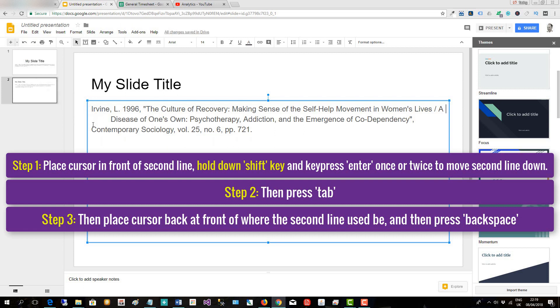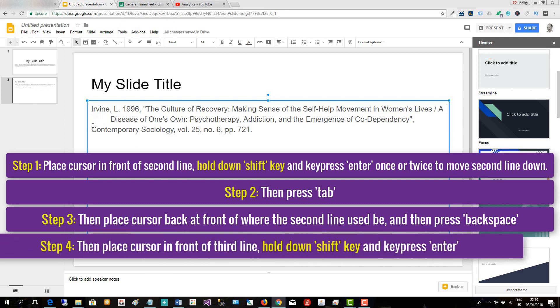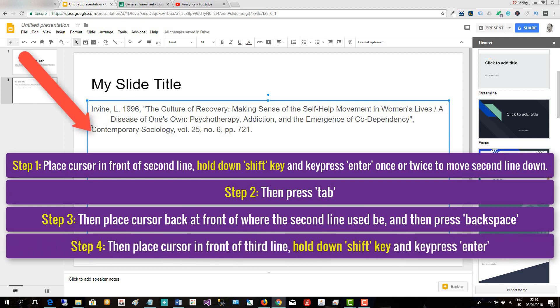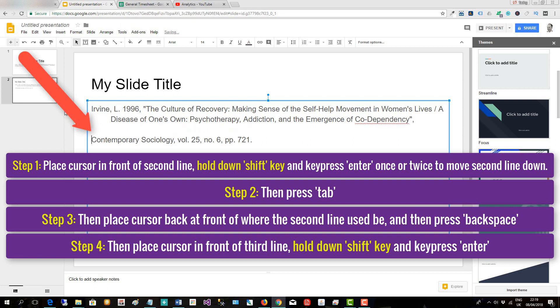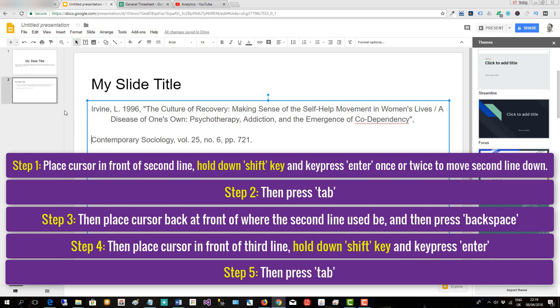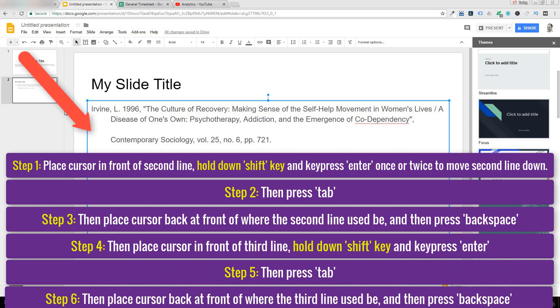Now place the cursor in front of the third line. Make sure you hold down Shift and press Enter. Press Enter again to move it if it doesn't move. Then press Tab and place the cursor...